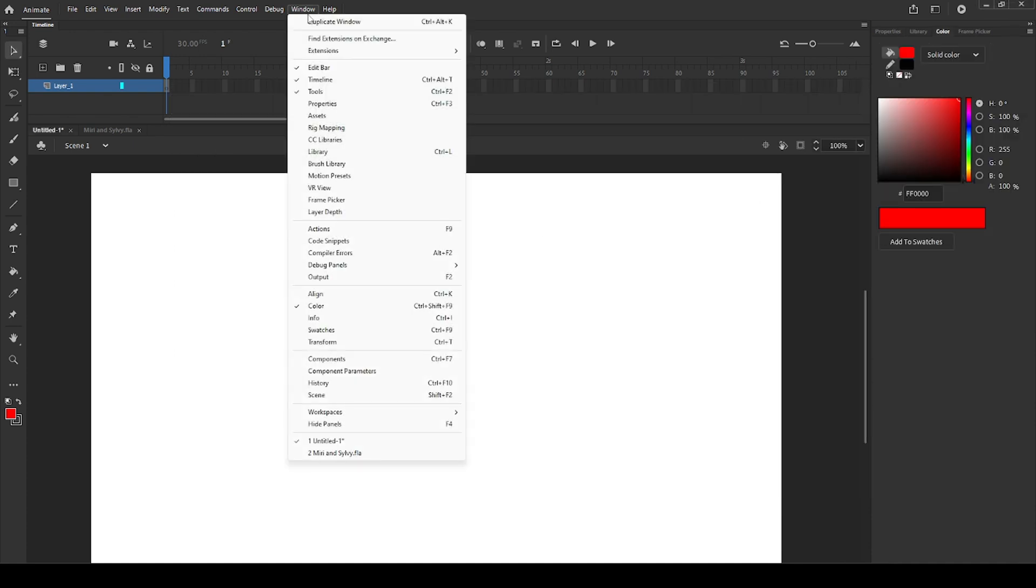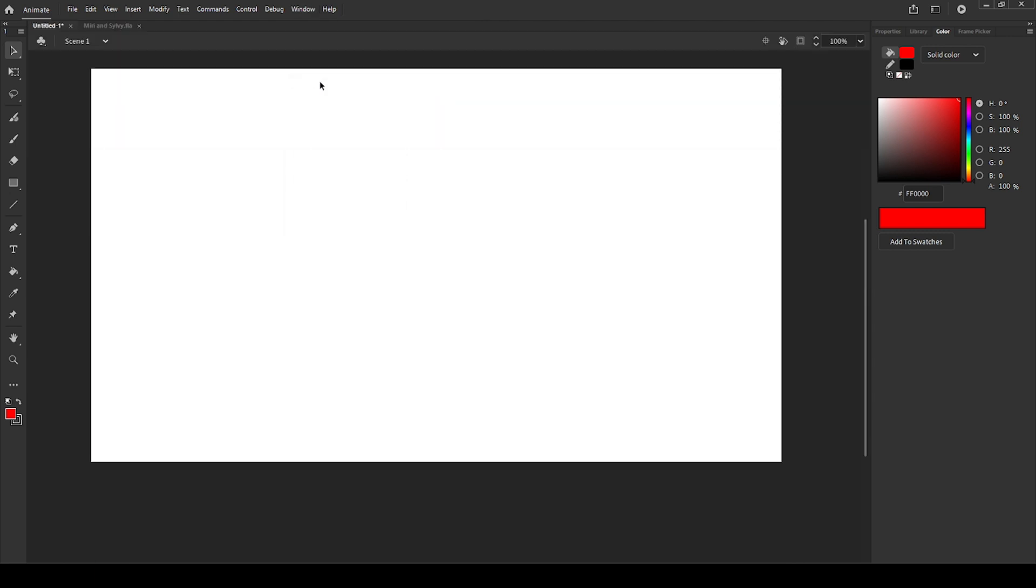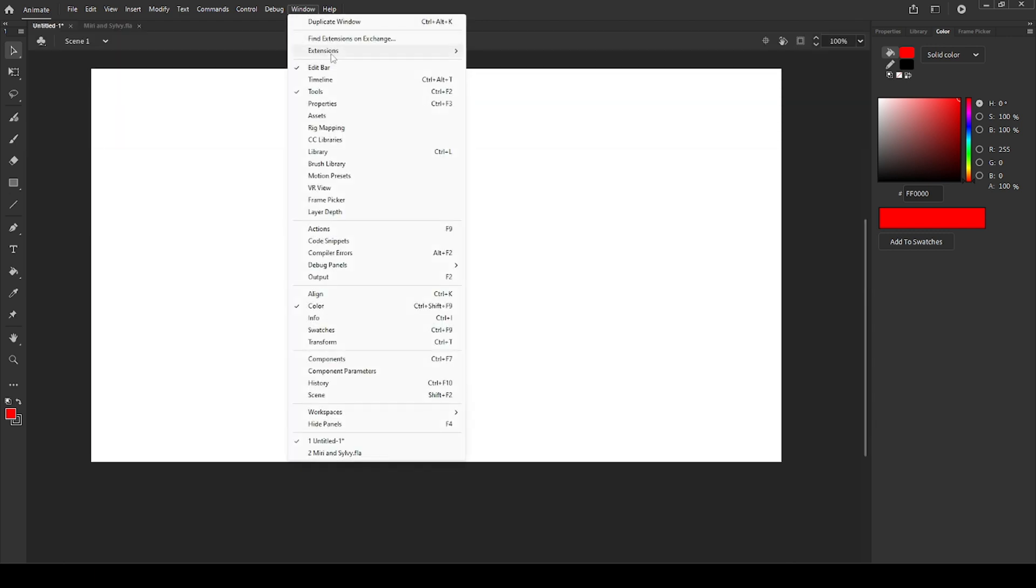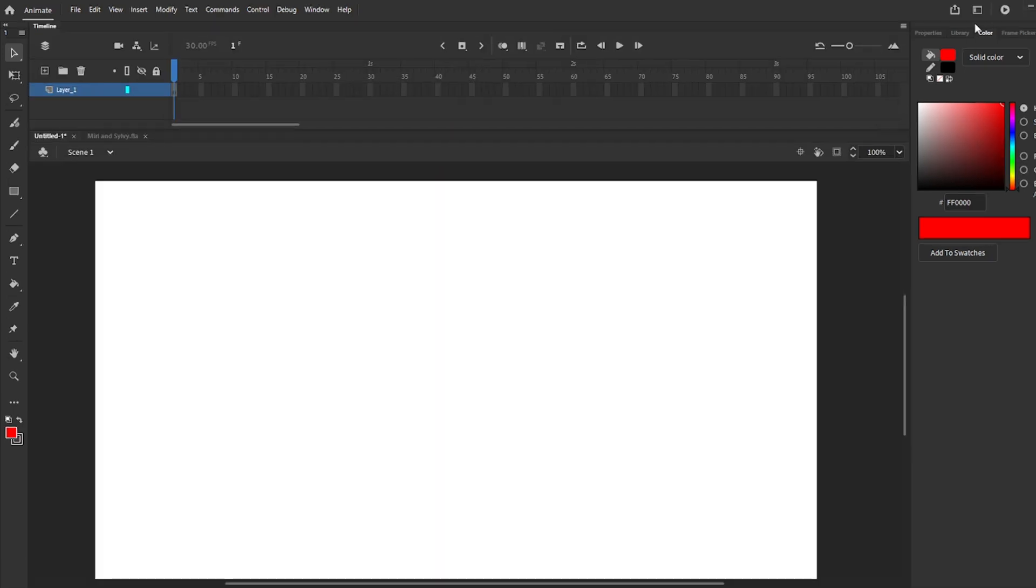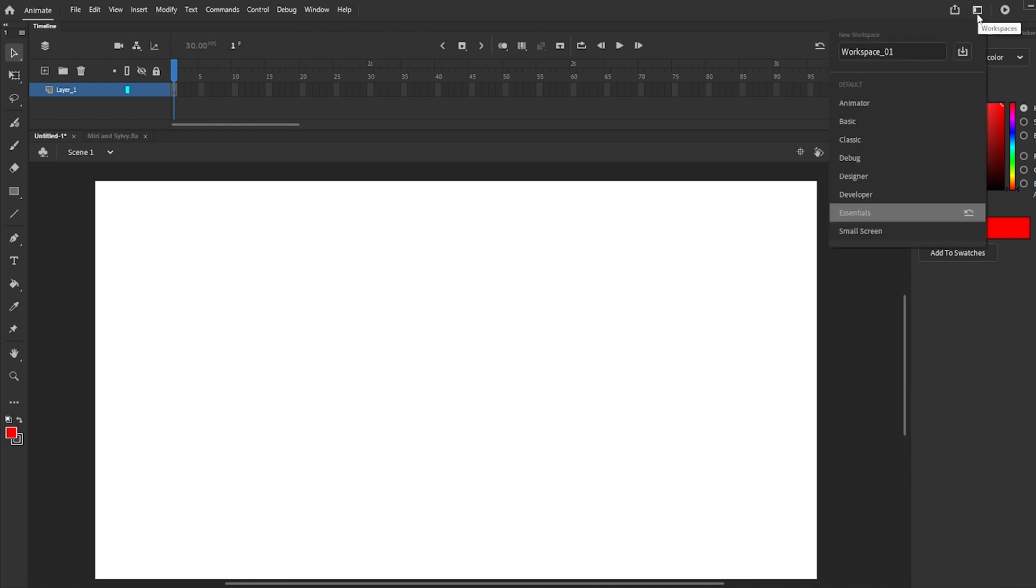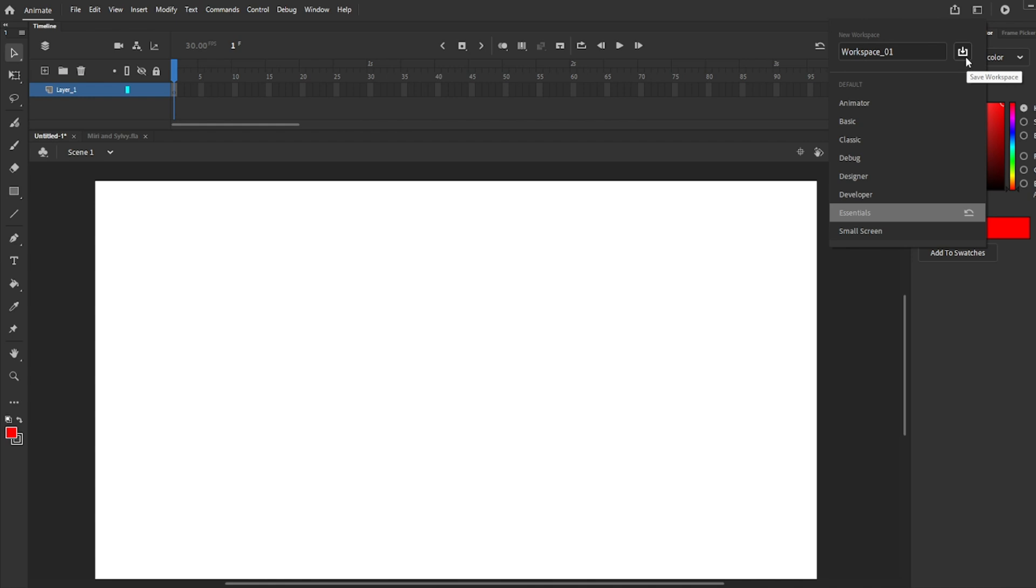In window you can activate the windows that you need. I would recommend using frame picker and color, those are really helpful. If you want to remove a window just click on it again. In case your workspace is a total mess, use this option at the top right and select classic or essentials. Feel free to save your workplace.